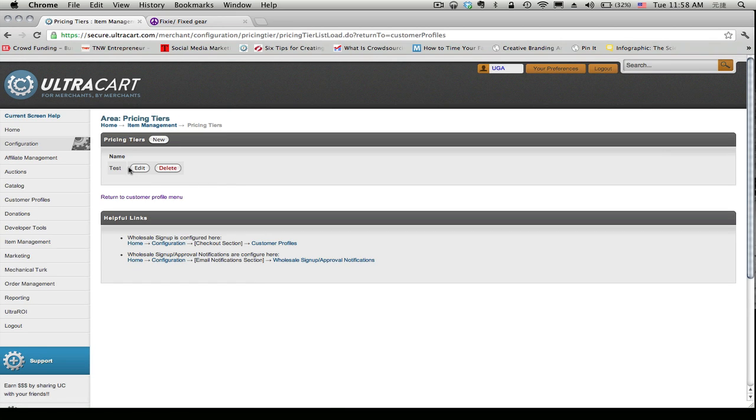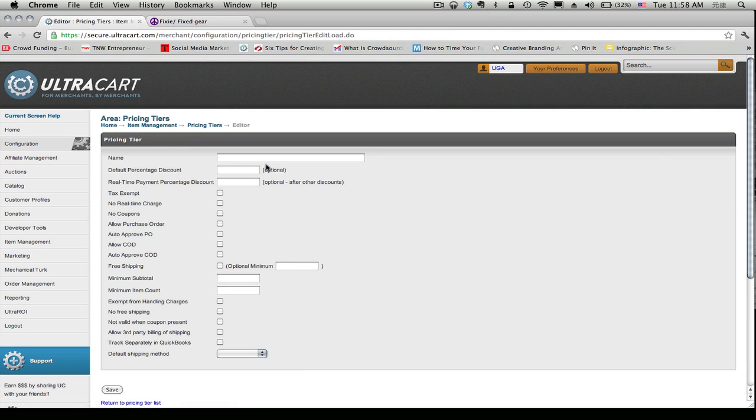And right now I have a test pricing tier but let's create a new one. So you want to click on new and let's just say we want this to be a 50% off pricing tier. So we're going to name it 50% off and we'll denote the percentage discount.